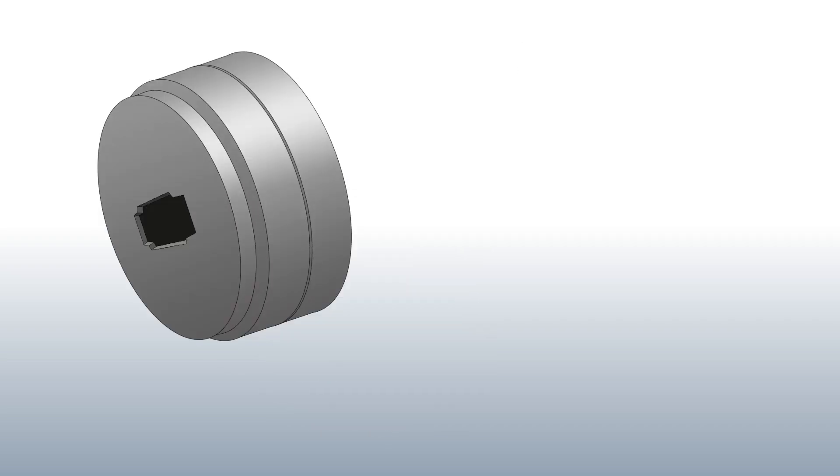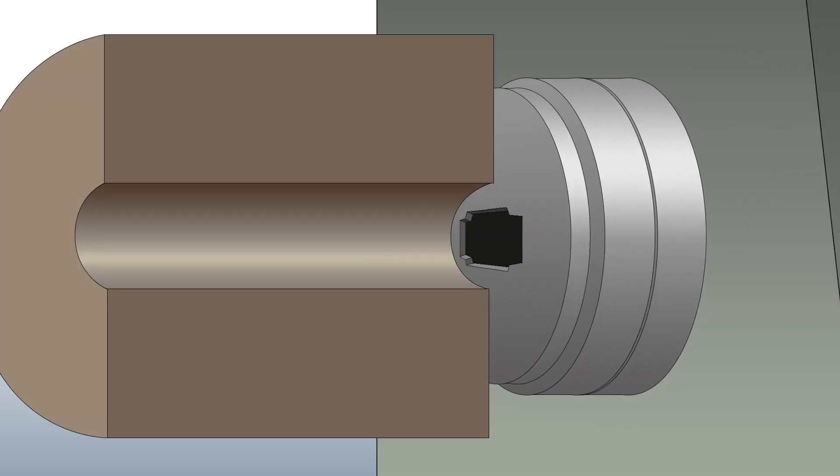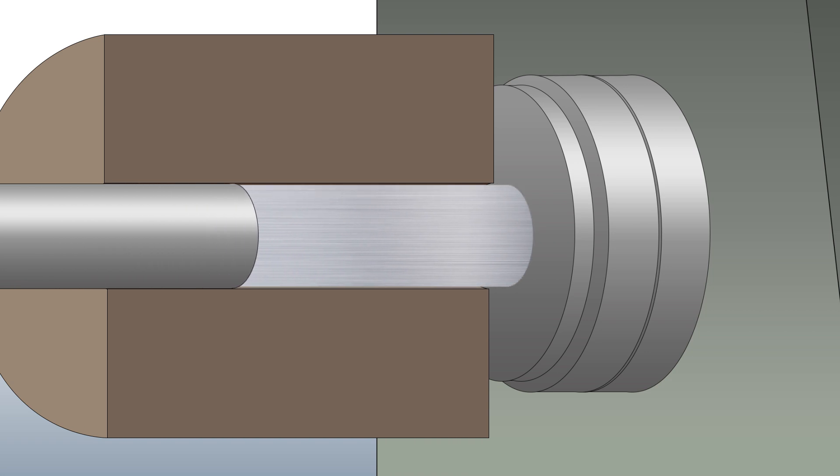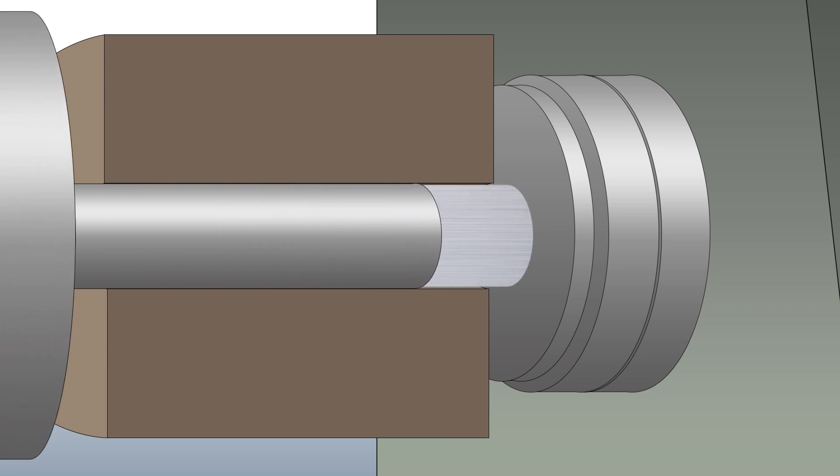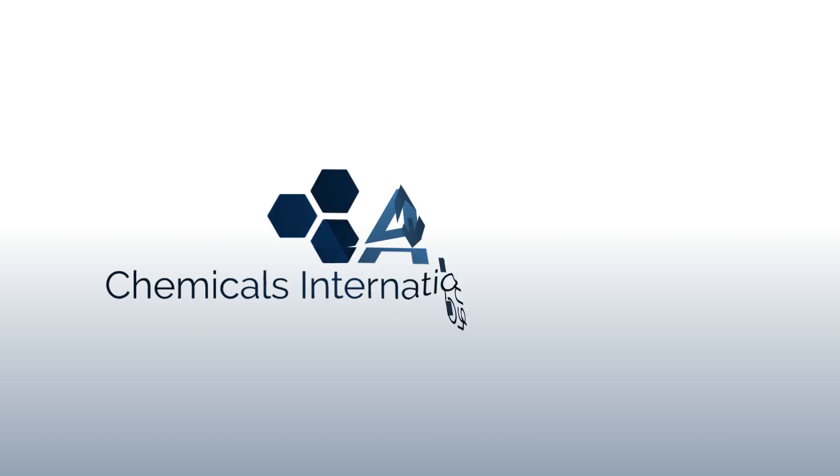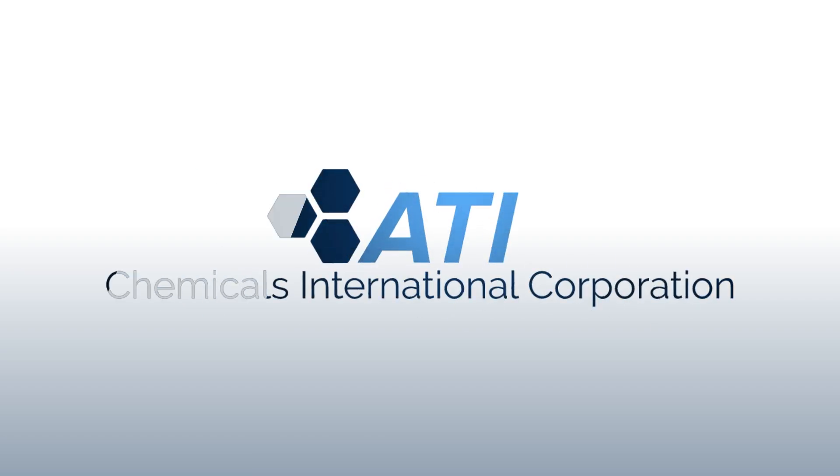Inquire with ATI Chemicals to arrange demonstrations and low-cost trial orders to see how this innovative product can help your company. ATI Chemicals, offering tomorrow's solutions for today's problems.